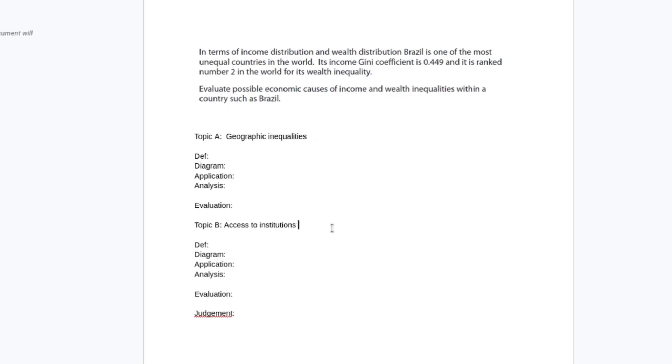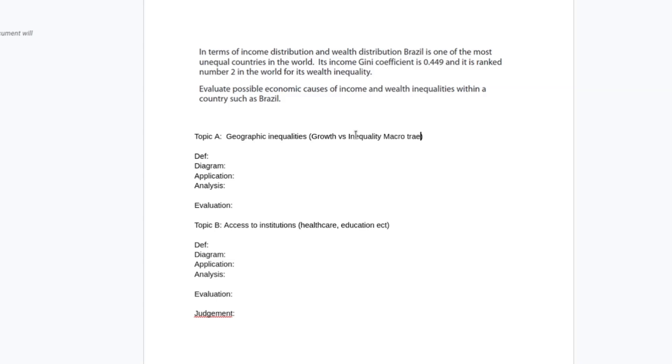And then I might also talk about access to institutions. So here I mean things like healthcare, education, etc. And this is going to be my geographic inequalities point. You could also frame it as a growth versus equality macro trade-off, like the trade-off between economic growth and that making inequality worse because wealth is accruing to the top percentage of the population.